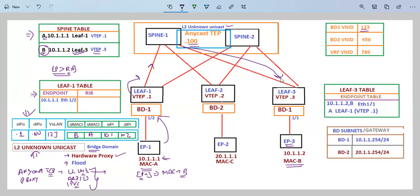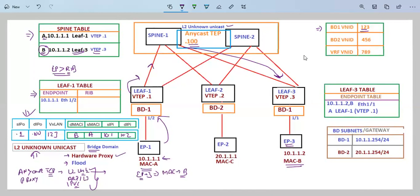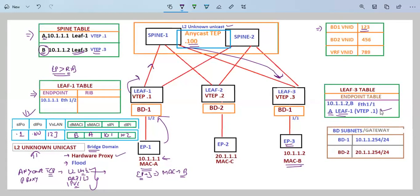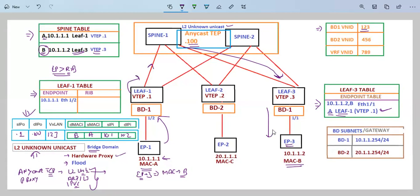Leaf 3 receives the packet from spine 1 and populates its own table. Based on the VNI, which is for the bridge domain, it saves only the MAC address. It populates that MAC address A is behind leaf 1 — this would be the case if leaf 3 did not already know that entry. But you can see in the table of leaf 3, it already has the entry for MAC address A. So leaf 3 removes the fabric-related information and sends the traffic to MAC address B.